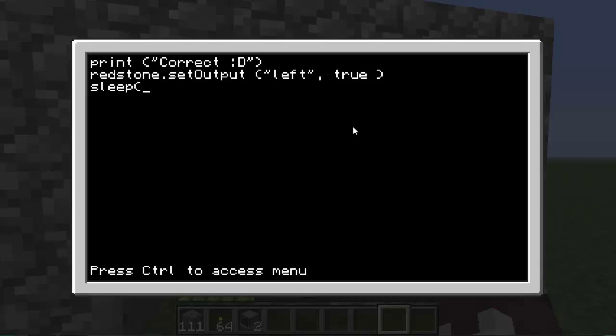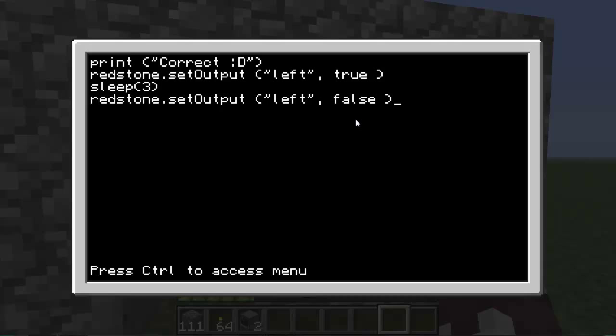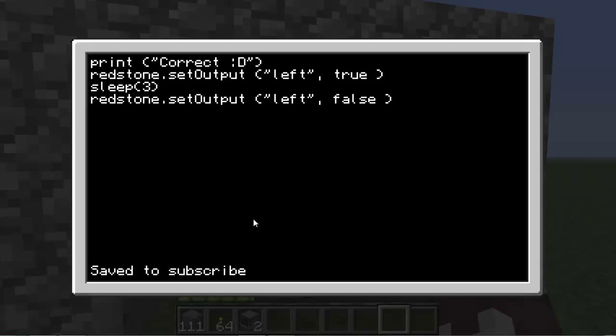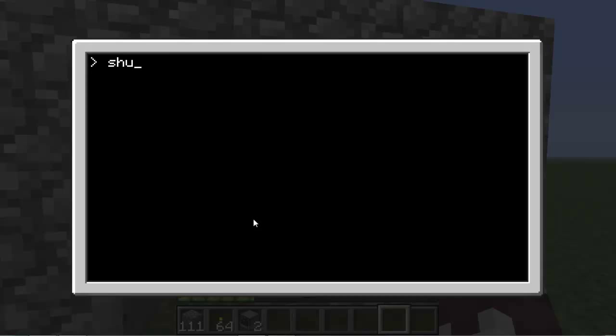Then redstone.setOutput space left bracket quotation mark left, it's pretty much the same code, space false, and then space right bracket. You save that. Basically you're saying this is the opening, redstone on the left side true that opens it, then it will stay there for three seconds, and then redstone.setOutput false will close it.